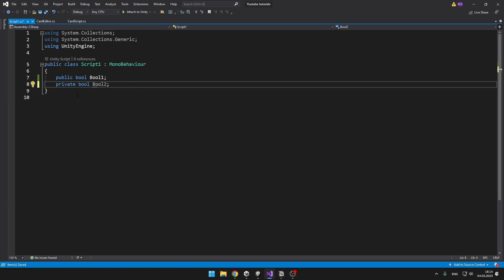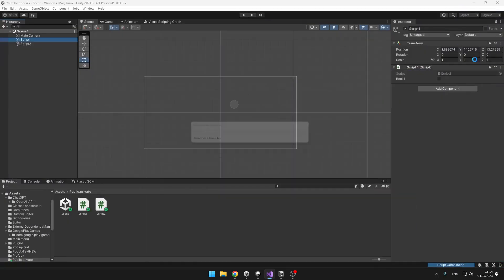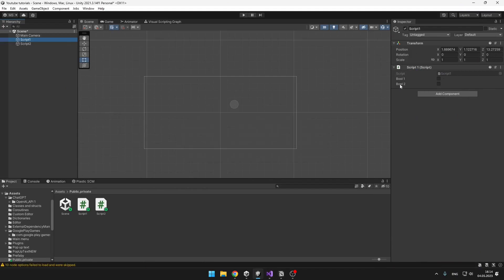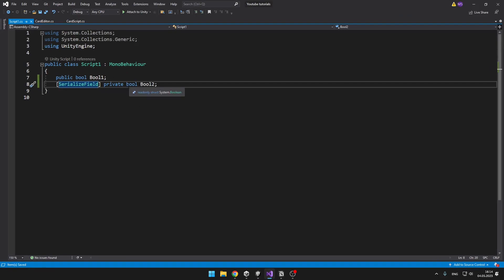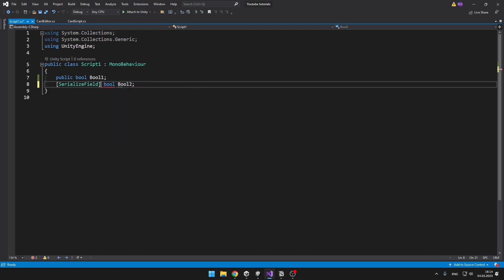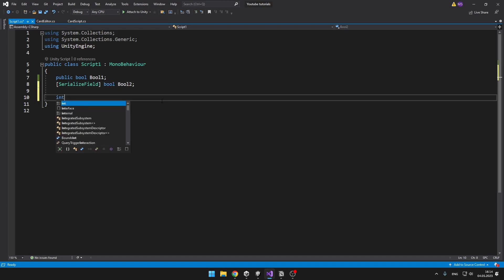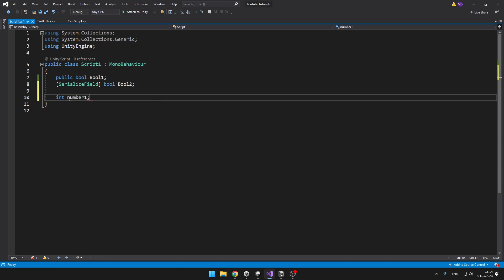Before you define the variable, into the square brackets you can just type SerializeField. And now when we take a look in the inspector, we can see bool2 in the inspector too, even though it is still private. What you might sometimes see is just SerializeField and then the bool — this is the same as if it would be private. So you can type, for example, integer number1 and keep it like that; even though there is not written public or private, it is automatically private.